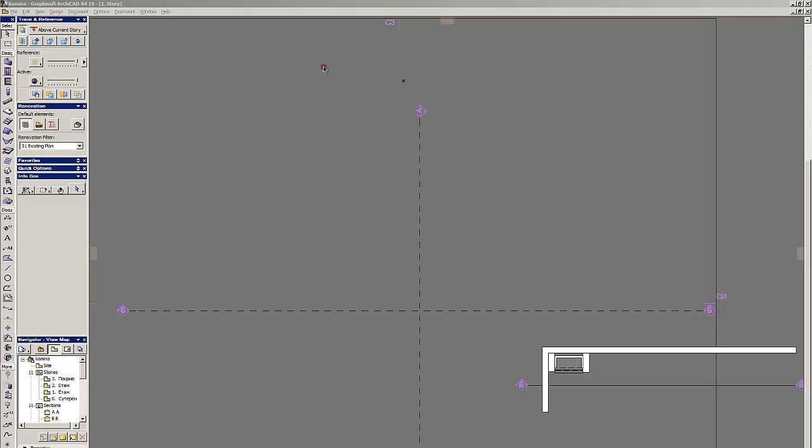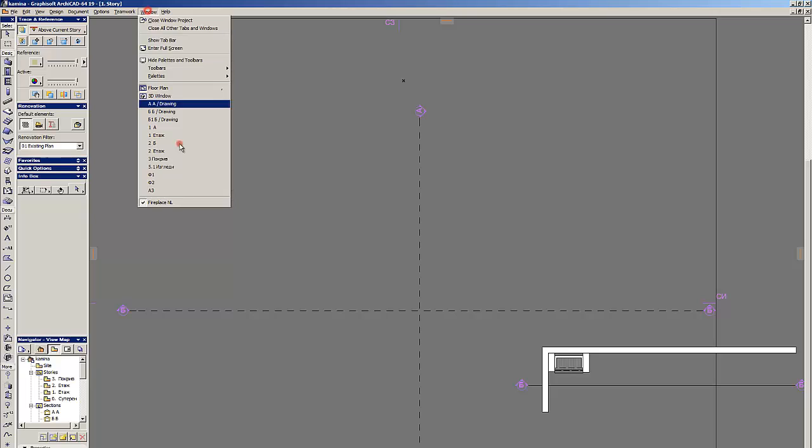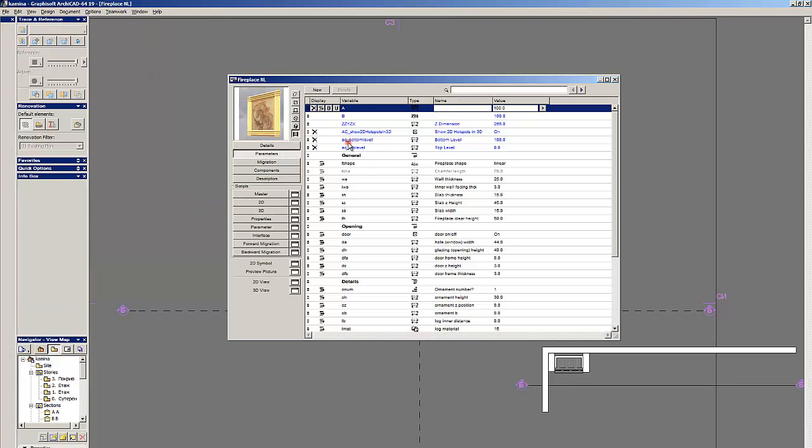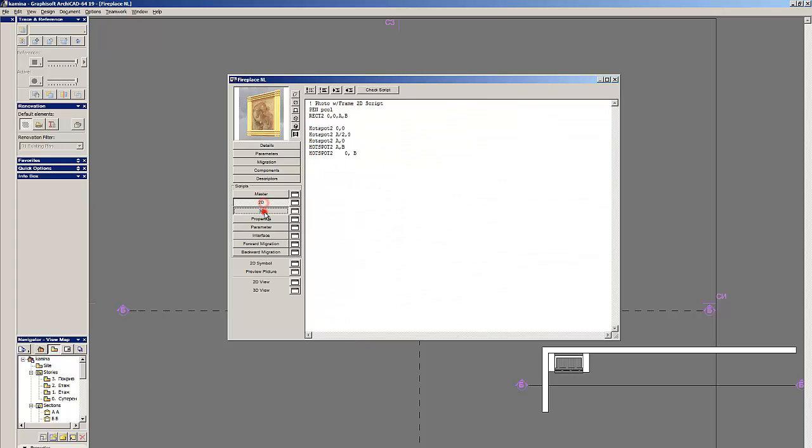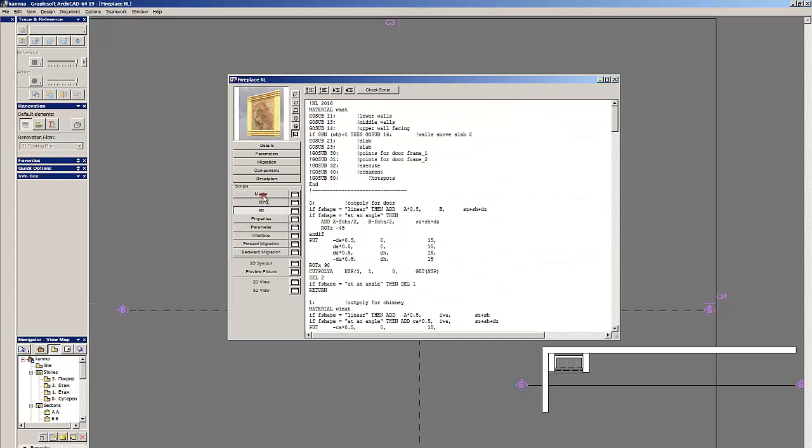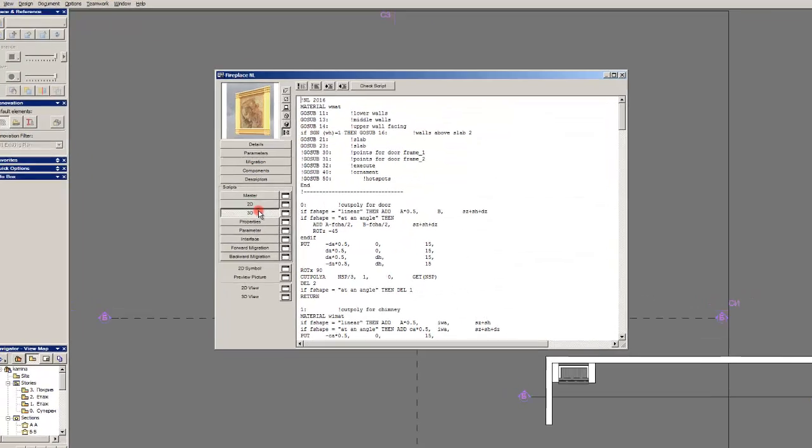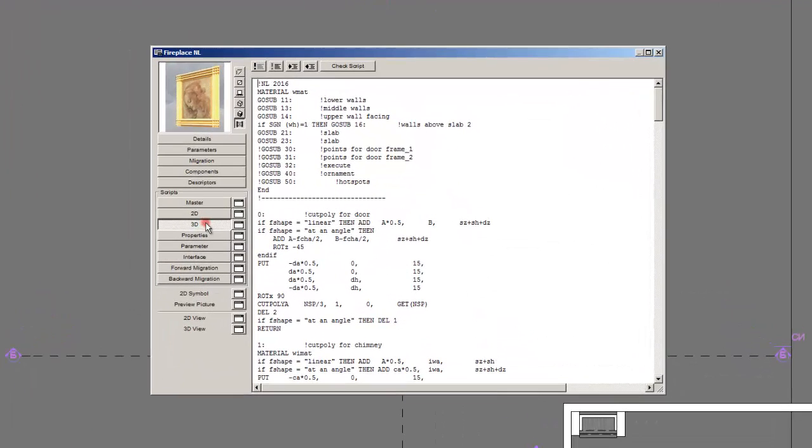Let's open a GDL object. As I explained in the previous video, part 2, there are several scripts but we will now discuss the general construction of each one. Let's view our main script, the 3D script. It is used to create the object in volume or in the 3D environment.